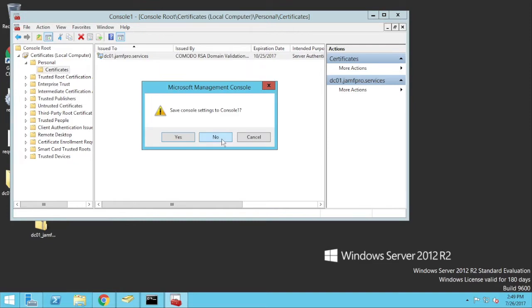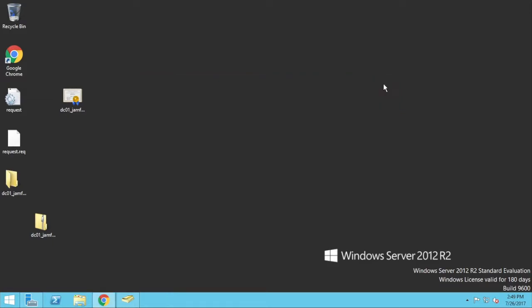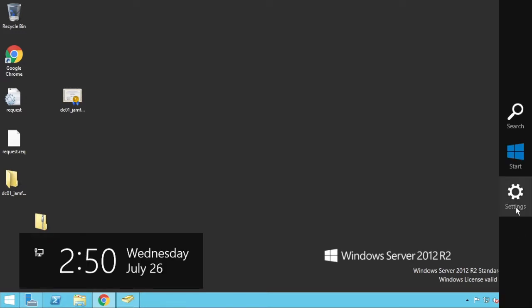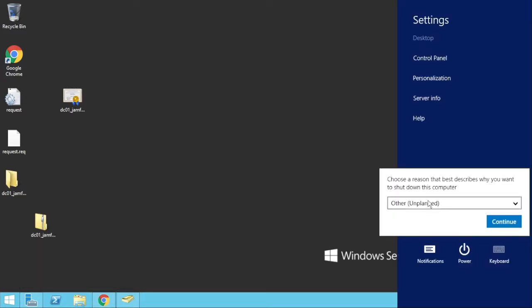So what that means for me now is that the server should be authenticated. One important thing you need to do first before this becomes active is you do need to restart. Alright, so I'll go into my menu here and I'll just power off and I'll reboot the machine.